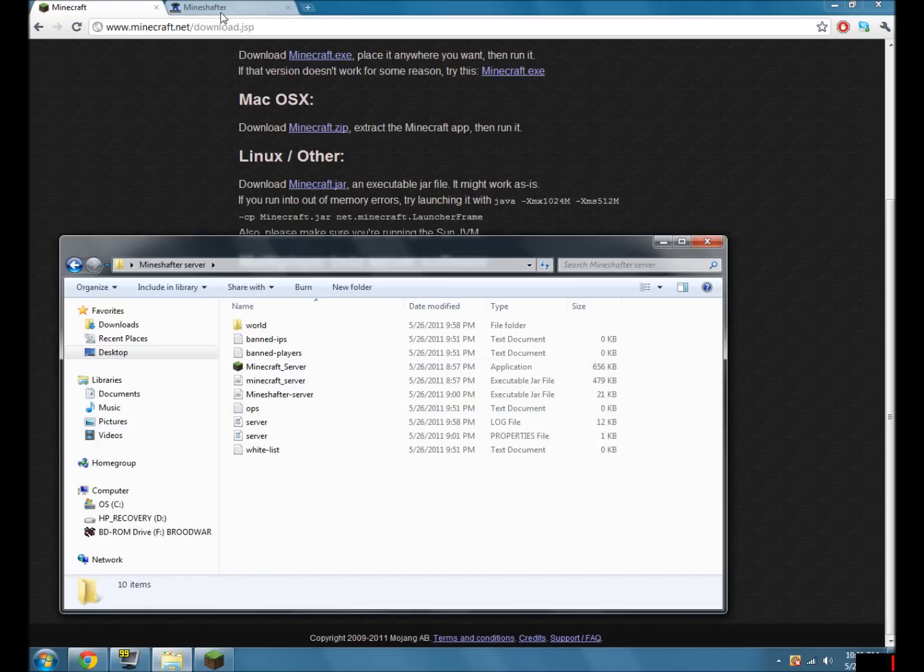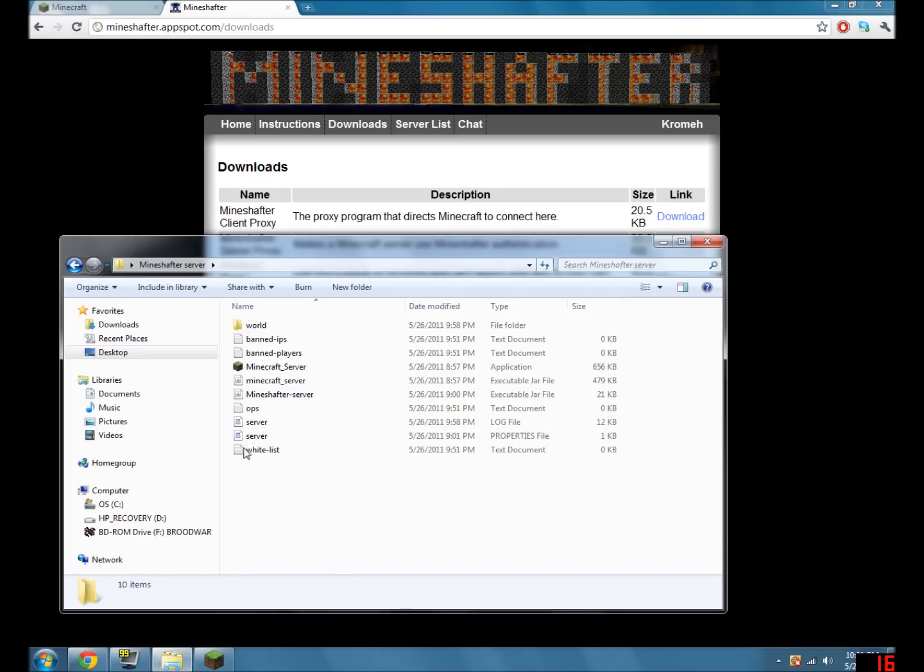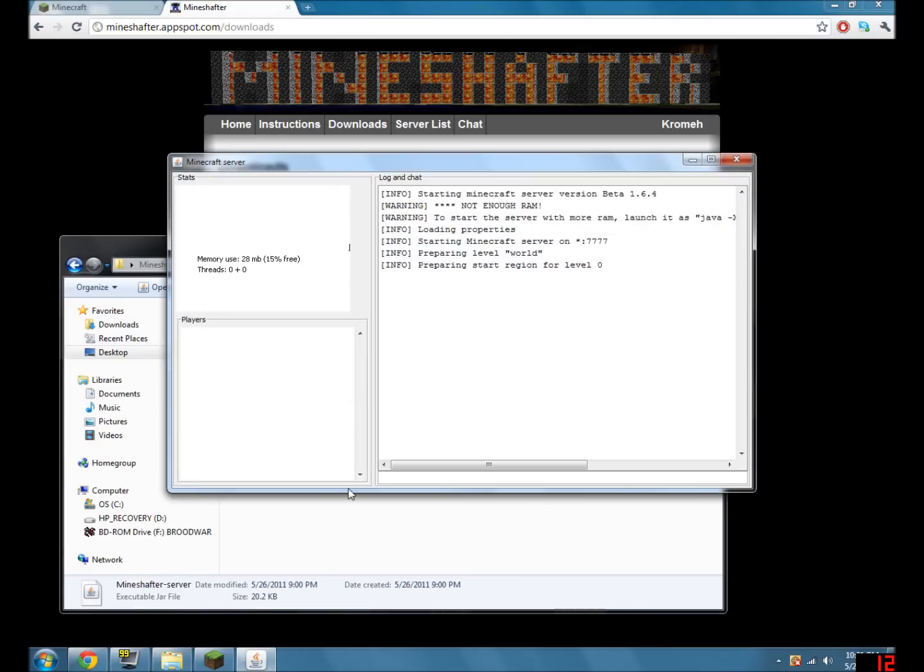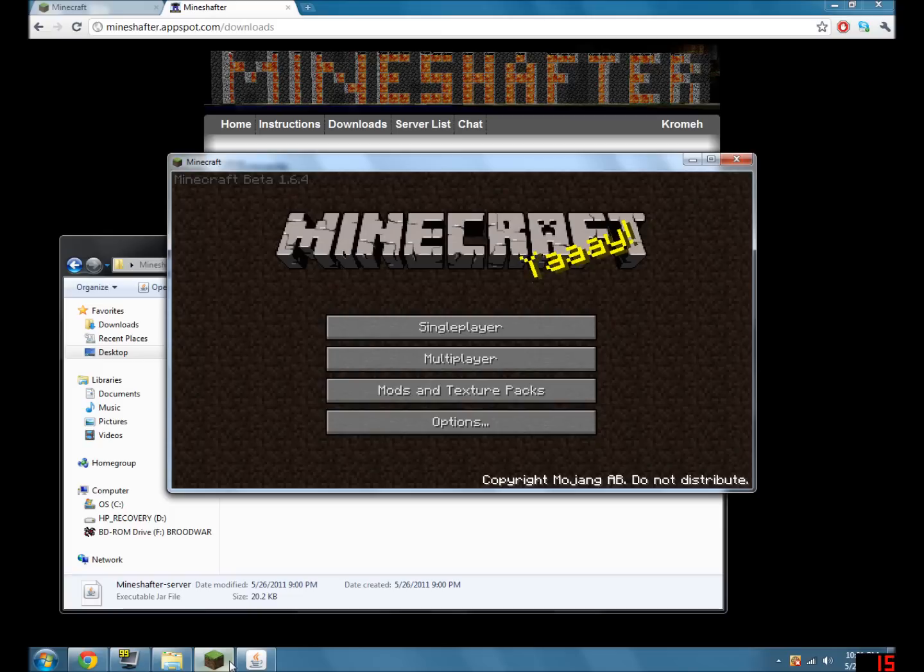Once you've done that, you go back to the MindChapter site and download the server proxy. And you put it in the same spot and you just run it. And it starts up, takes a little bit. Oh, done already, never mind.